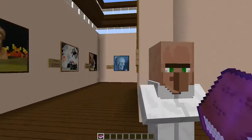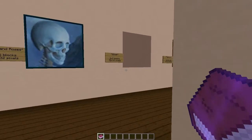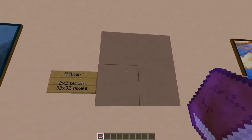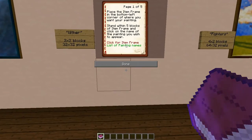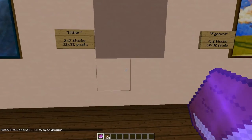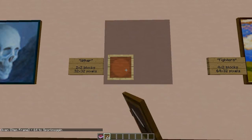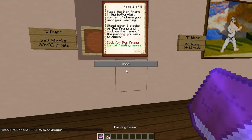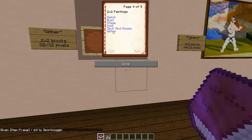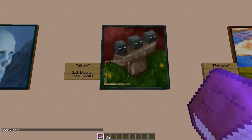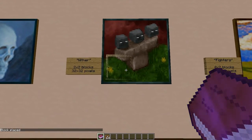Let's have a look for somewhere to put a painting. Here we go, the wither appears to be missing from here. So it's really simple to use — all we need to do is give ourselves some item frames, then place the item frame in the bottom left corner of where we want our painting to appear, and then all we have to do is select the name of the painting we want, and there we go — it appears and the item frame disappears. Job done.